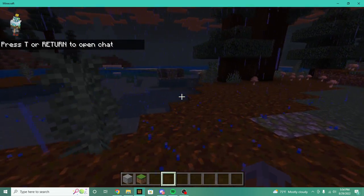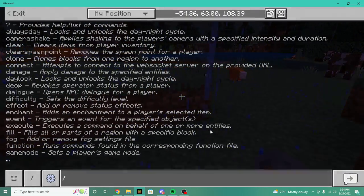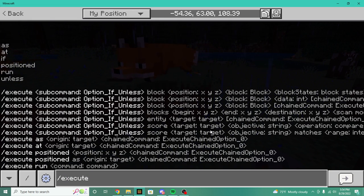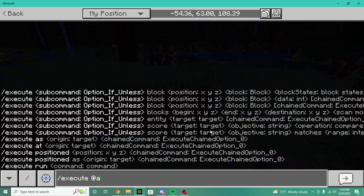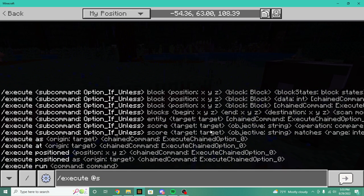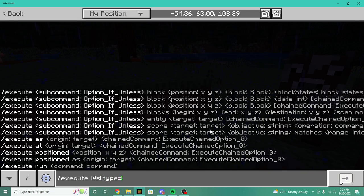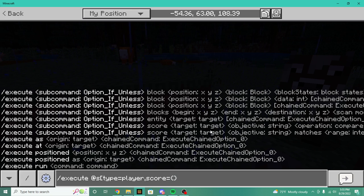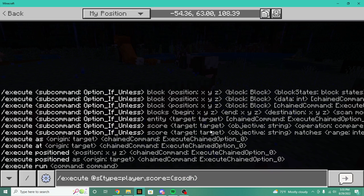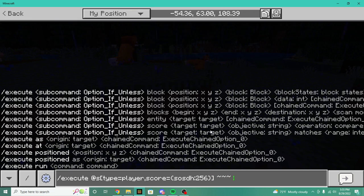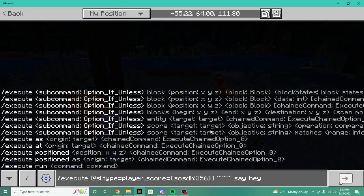If you remember, or you might never have learned, the old slash execute command was really just target-selector based. So what you would do is execute at a, at e, or at p. Let's say we did at s — let's do an if statement. An old if statement would run like: slash execute at s type equals player, testing if I'm a player, and then score with an objective name. Basically then you can run a command using that syntax, then do run or say hey. Obviously that doesn't work because this is the old framework.